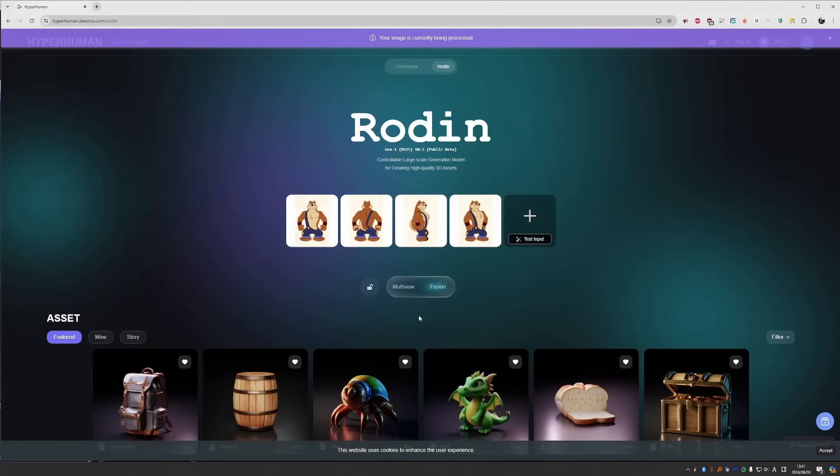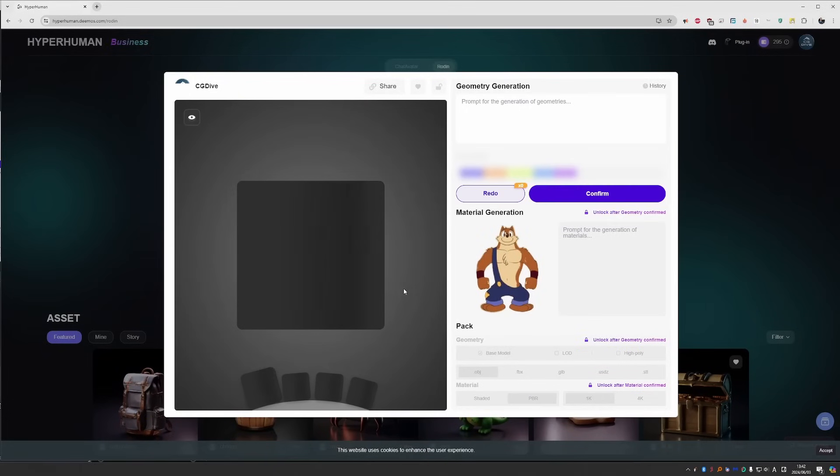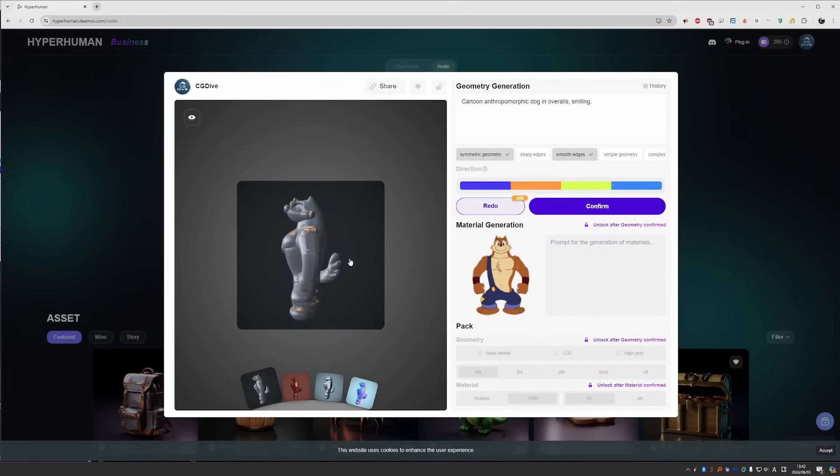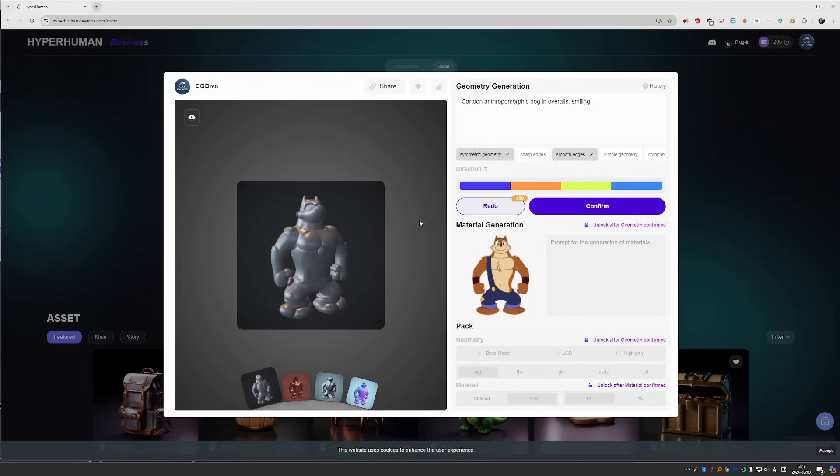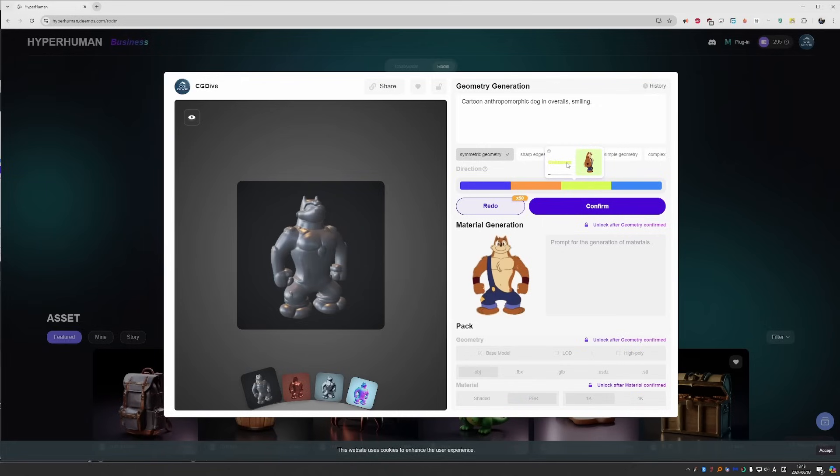Press generate and now you'll be able to choose between multi-view, which is the same character from different angles, and fusion, which tries to fuse two different shapes. In this case, we want multi-view. We have a preview already, but in this mode we can actually tell Rodan which image is which angle. Place your mouse over one of the images, then place it over the image, left click and drag, and that will allow you to set the angle. So this one is front, this one is back, this one is right, and this one is front right.